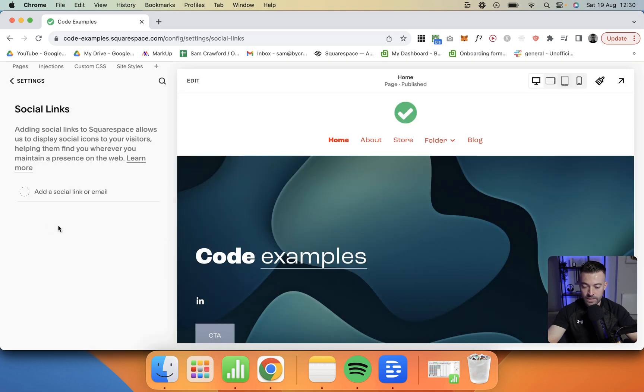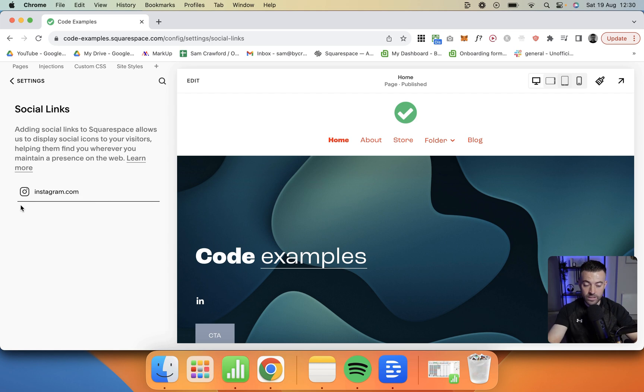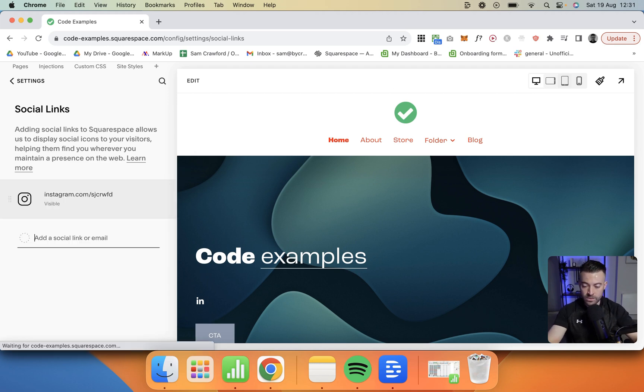Remove all these and then to actually add one in, we're going to click in here and put instagram.com. It already shows Instagram's icon here so it will automatically detect the icon, and then forward slash and whatever your social media handle is. Mine's sjcrawford. Click enter and it's there.